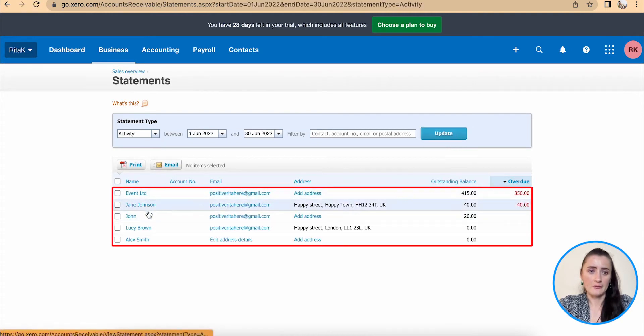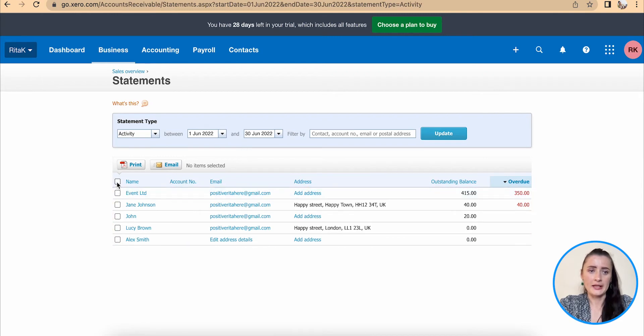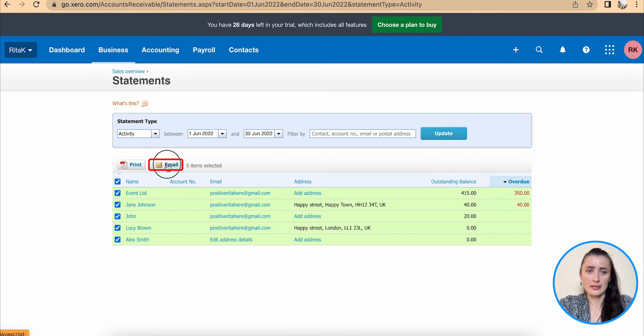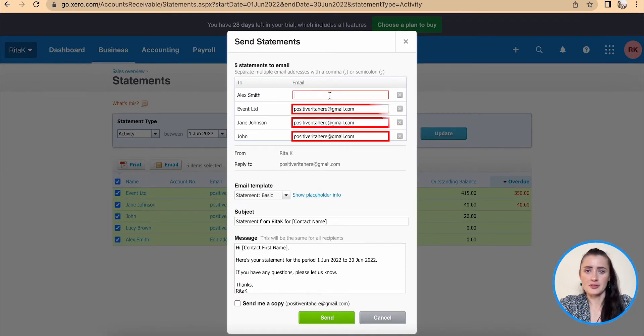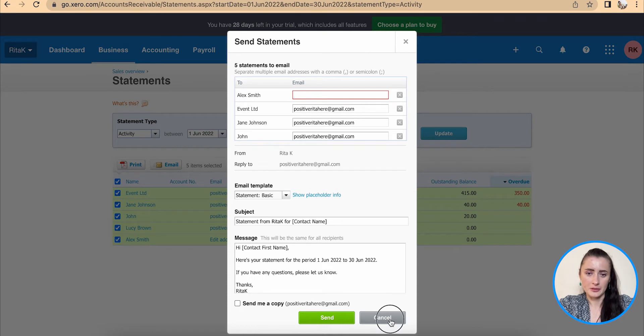We can select the whole list and print or download or email out to customers. You just need to make sure that there are email addresses provided so statements can be distributed out.